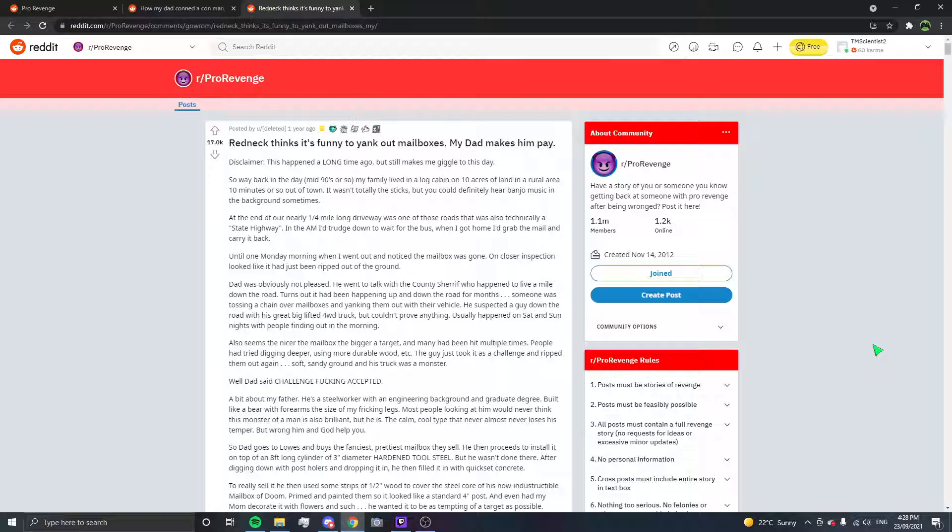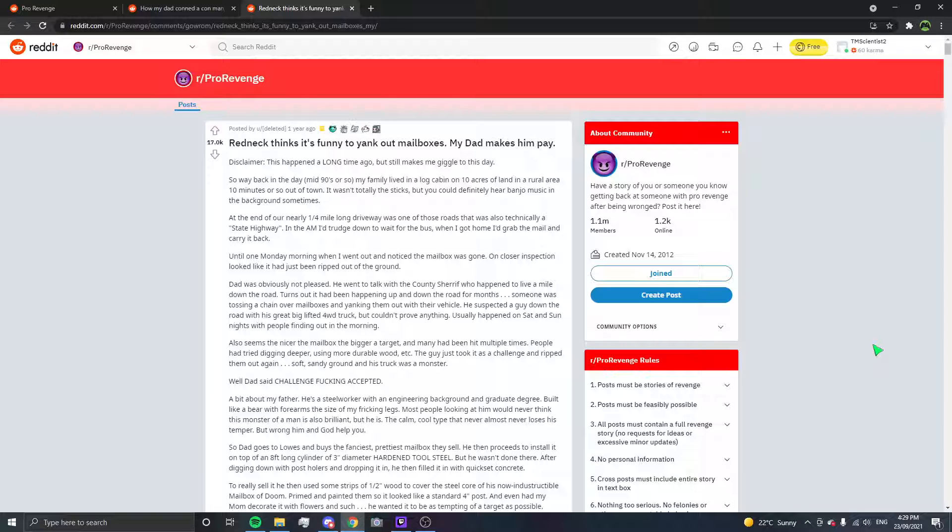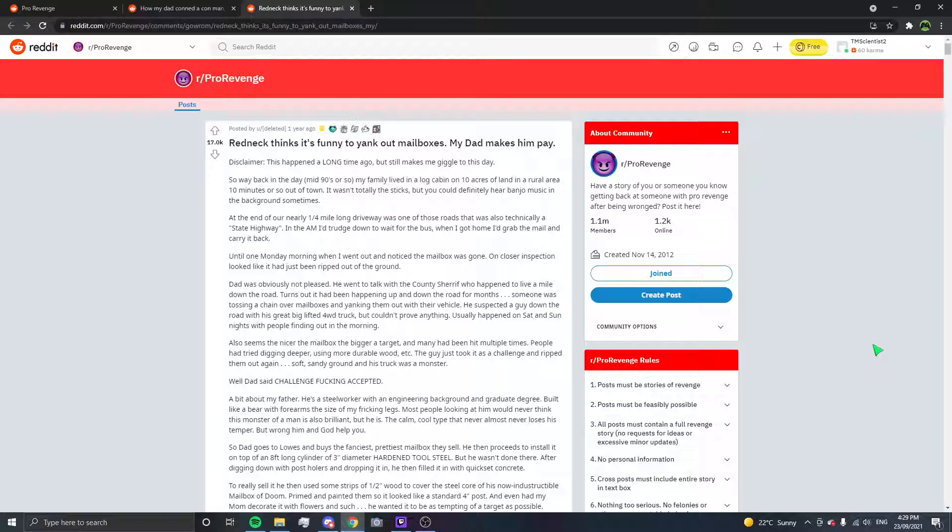On closer inspection it looked like it had been ripped out of the ground. Dad was obviously not pleased. He went to talk with the county sheriff who happened to live a mile down the road. Turns out it had been happening up and down the road for months. Someone was tossing a chain over mailboxes and yanking them out with their vehicle. He suspected the guy down the road with his great big lifted four-wheel drive truck but couldn't prove anything. Usually happened on Saturday and Sunday nights with people finding out in the morning. Seems the nicer the mailbox the bigger target and many had been hit multiple times. People had tried digging deeper using more wood, the guy just took it as a challenge and ripped them out again. Soft sandy ground and his truck was a monster. Well dad said challenge fucking accepted.